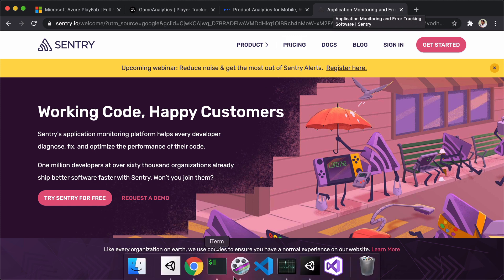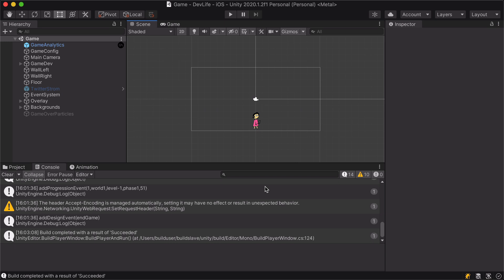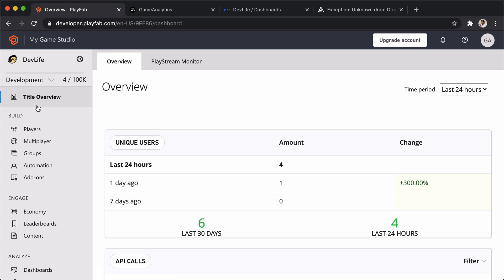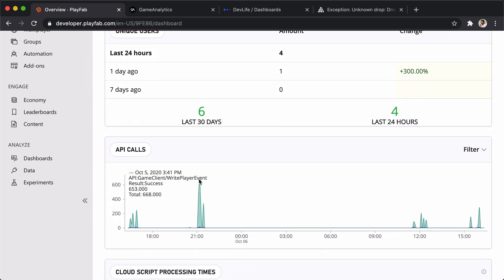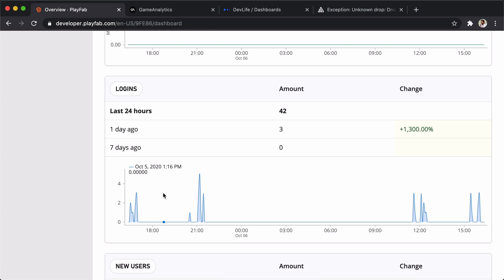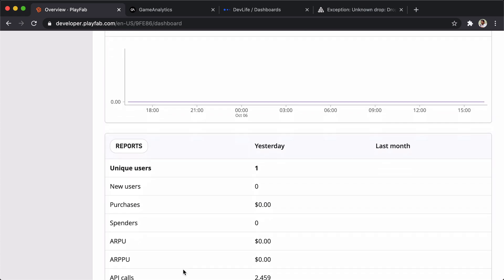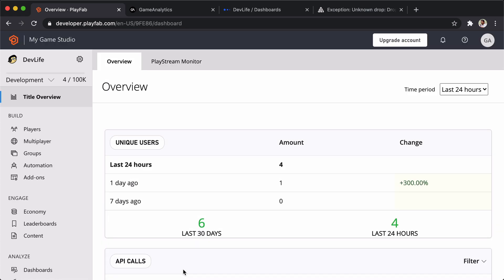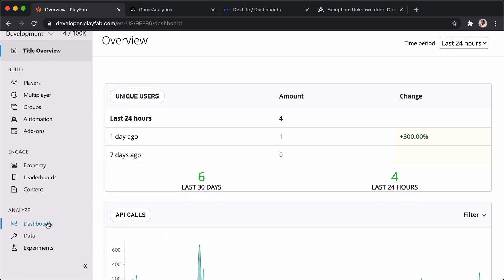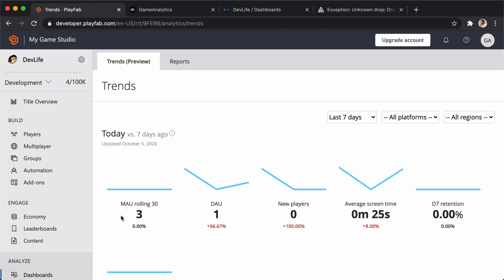Now let's say we have connected our game with these services and let's see how they look like with the data. The first thing is PlayFab. When you go to the overview section, we can see some unique users and API calls. Here we can see number of logins, DAU users, and a couple of things. Currently I don't have much data to show you, but you can get an idea of how it looks like.